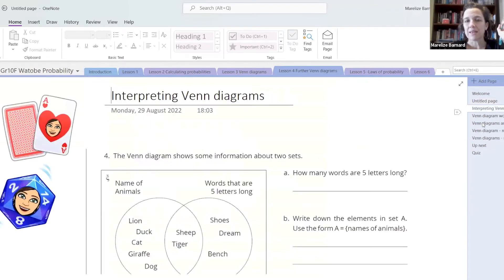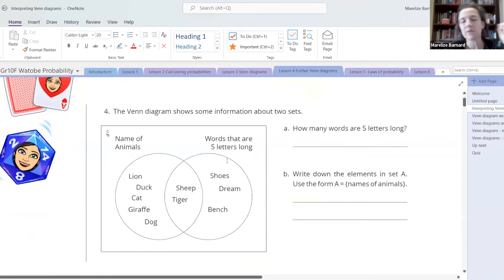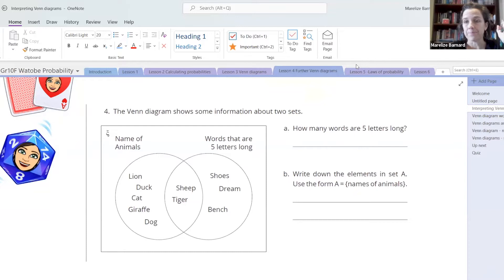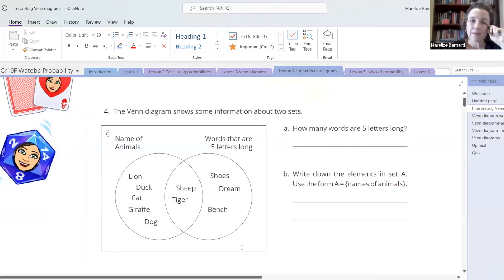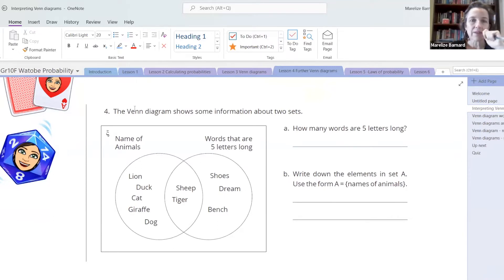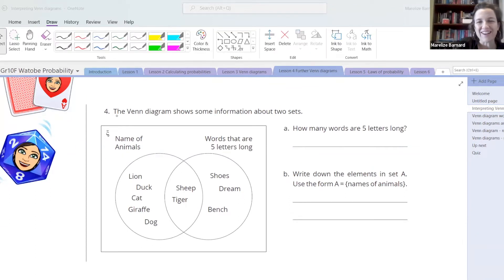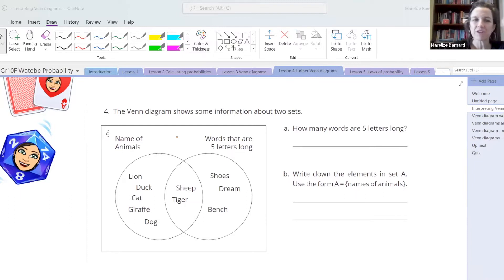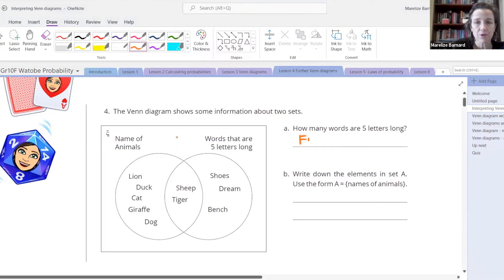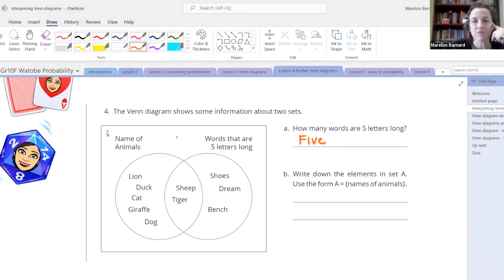Let's get to it and start with a little Venn diagram warm-up, because on Tuesday we did do Venn diagrams. Here's a Venn diagram showing information about two sets: names of animals, and words that are five letters long. How many words are five letters long? Pop your answer in the chat. Just five — one, two, three, four, five words that are five letters long.